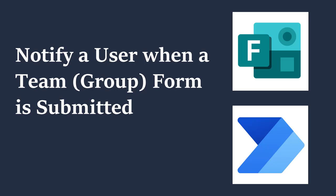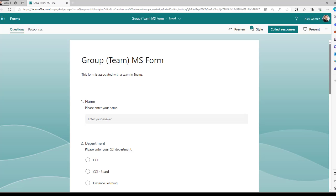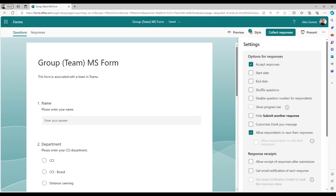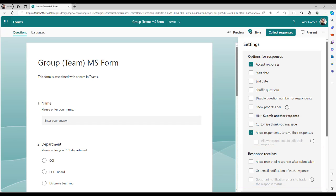Normally, you collect form data for a department or group. That group needs direct access to the data, so a group MS form should be used. However, the Get Email Notification feature doesn't work for group forms. Let's create an easy flow in Power Automate to get notifications.